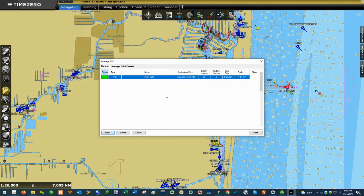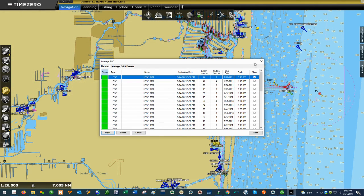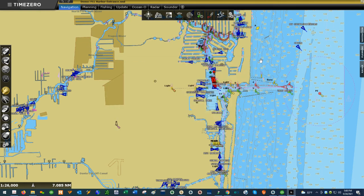We've now loaded both the MM3D electronic charts from Time Zero into the software, as well as the S63 ENCs that commercial ships use. I hope you've found this video helpful. If you have any questions about the software or would like to purchase a copy, please feel free to give us a call or drop us an email. Thanks for watching.